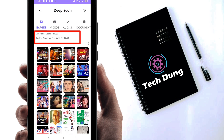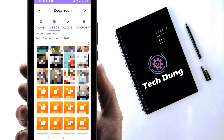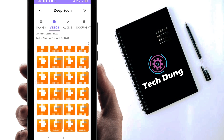I think the scan is complete. You can see all the deleted photos here. Just click on the Videos tab and you can see all the deleted videos. I'm just scrolling through them.